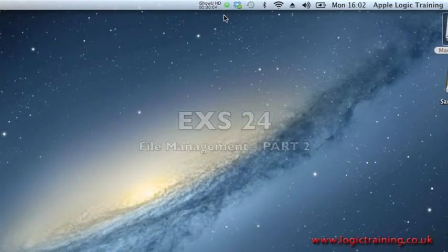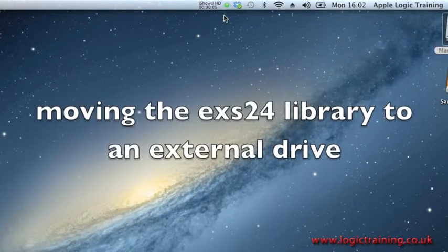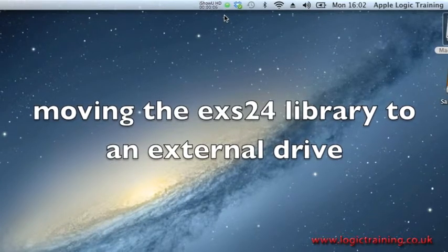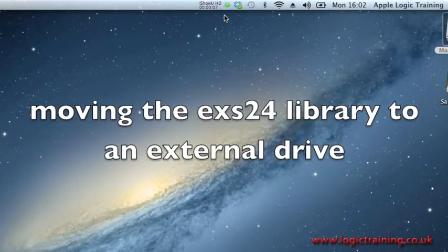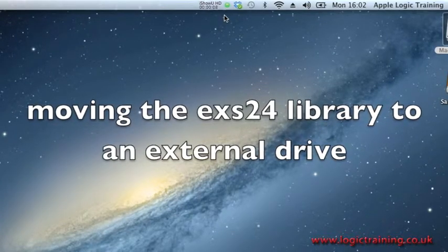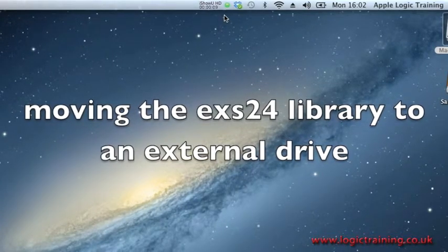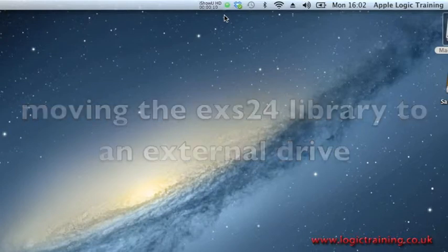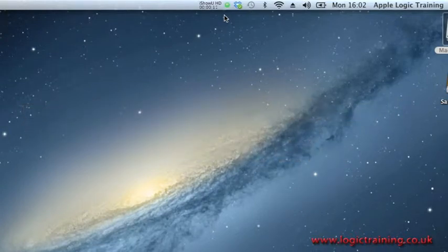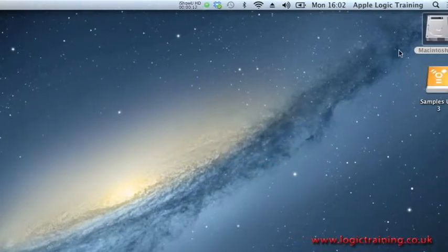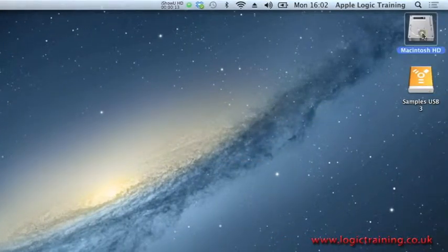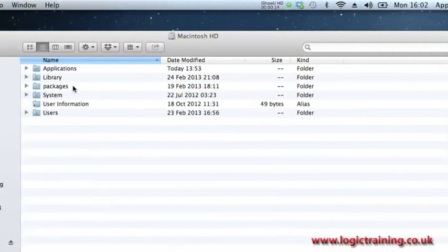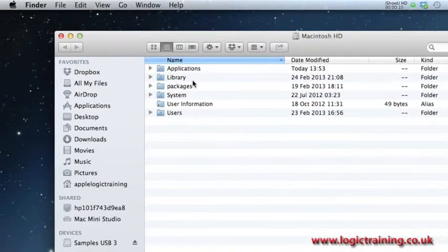This is the EXS24 tutorial part 2. What we're trying to do here is free up some space on the internal hard drive and show you where the EXS samples are located.